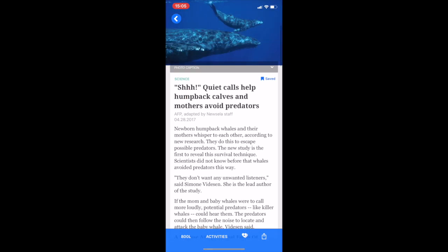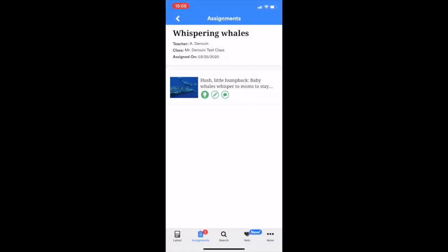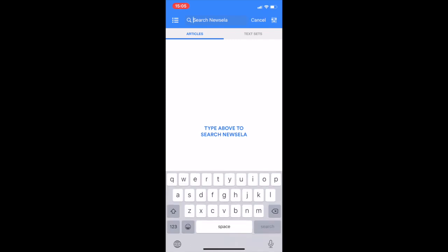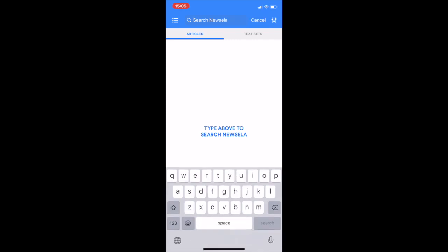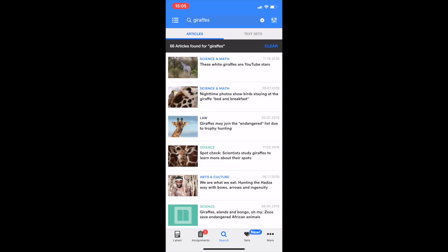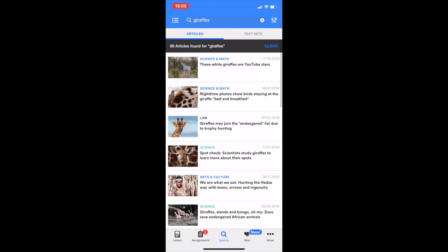That's how you do an assignment in Newsela. If you want to search for other articles on specific topics, there's also that option. So if you're really interested in giraffes, you can type giraffes and it'll pull up fun articles on giraffes. And that's pretty much everything you need to know for Newsela on a phone using the app.